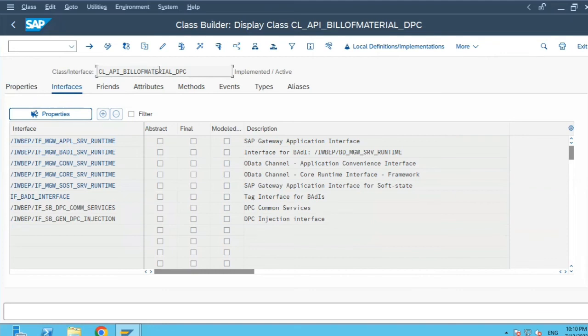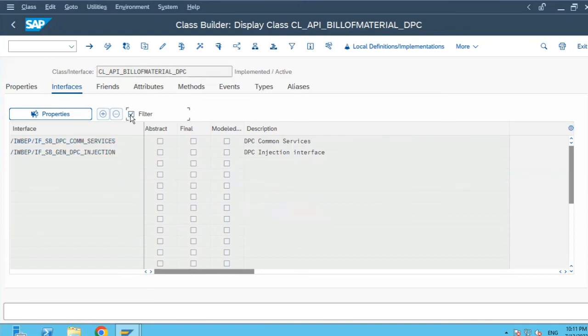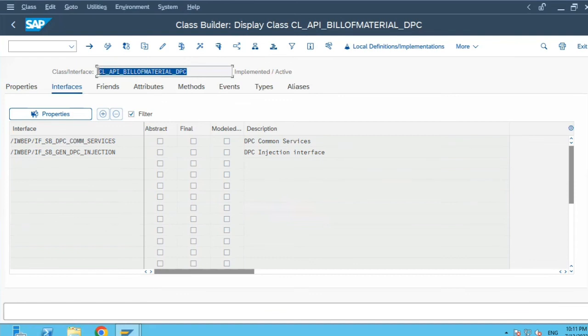Now here you cannot edit this class because this is a standard class. There is a filter checkbox over here, and this is a peculiarity with respect to object-oriented classes in ABAP. If I check this checkbox, I will be able to see only those interfaces which are specific to this particular class which I am browsing currently.